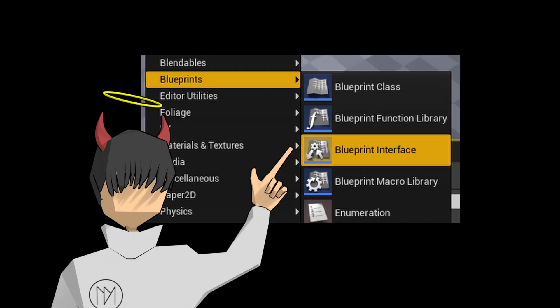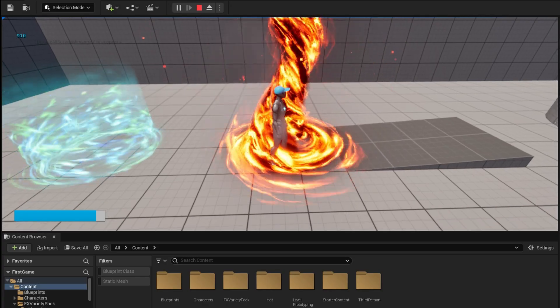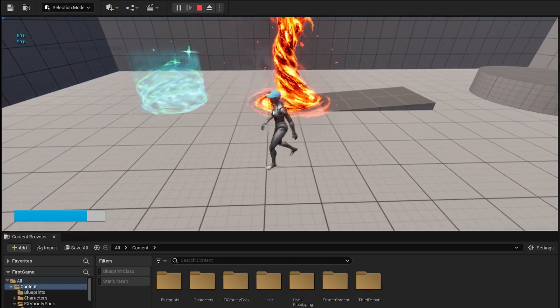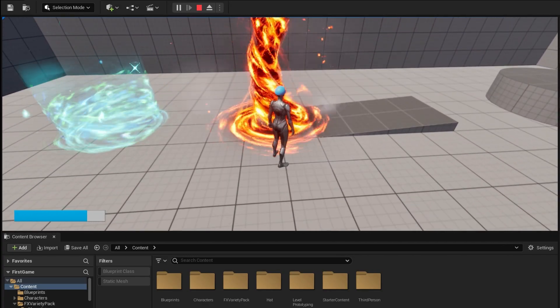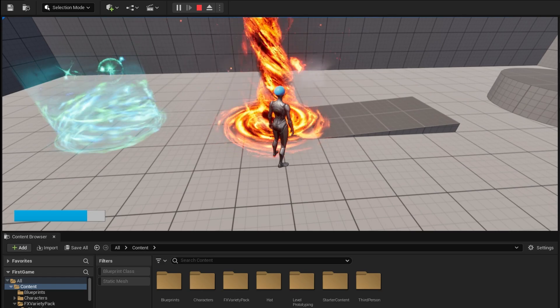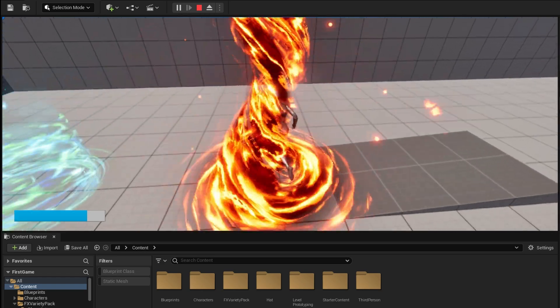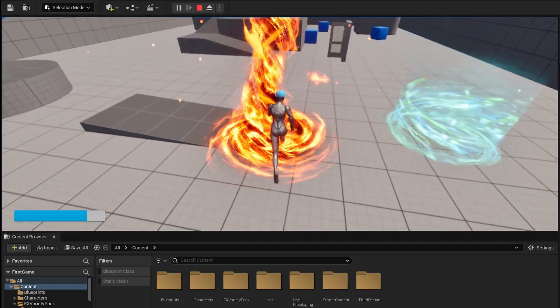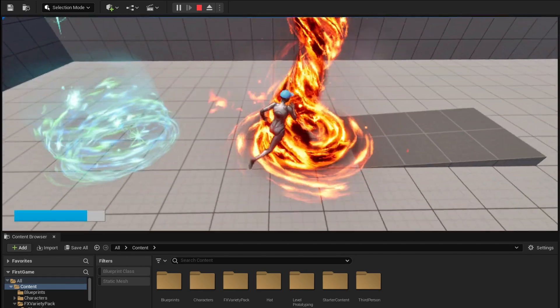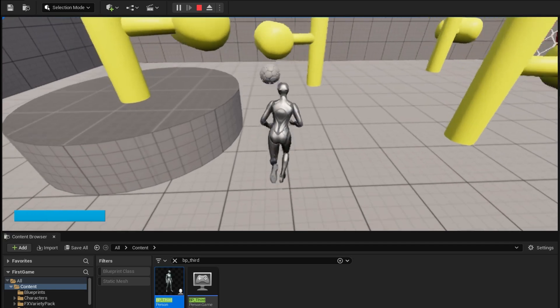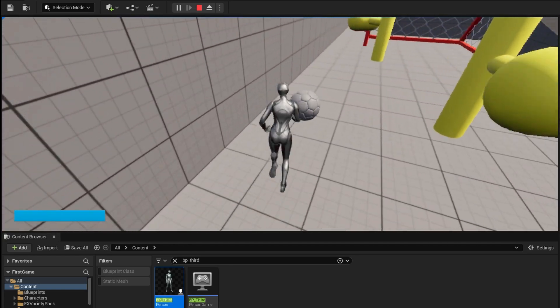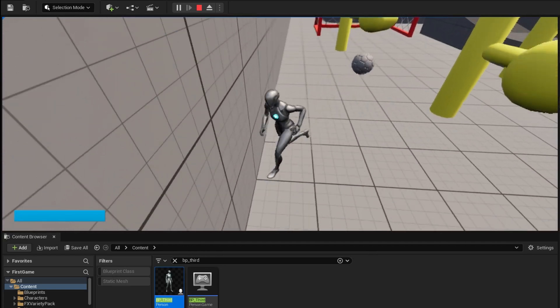Casting creates hard references — you need to use Blueprint Interfaces as they create soft references. Basically, with hard references, if one thing stops working the rest will too, but with soft references they are not coupled or dependent on each other. That said, there are moments where you can use hard references without any issues.